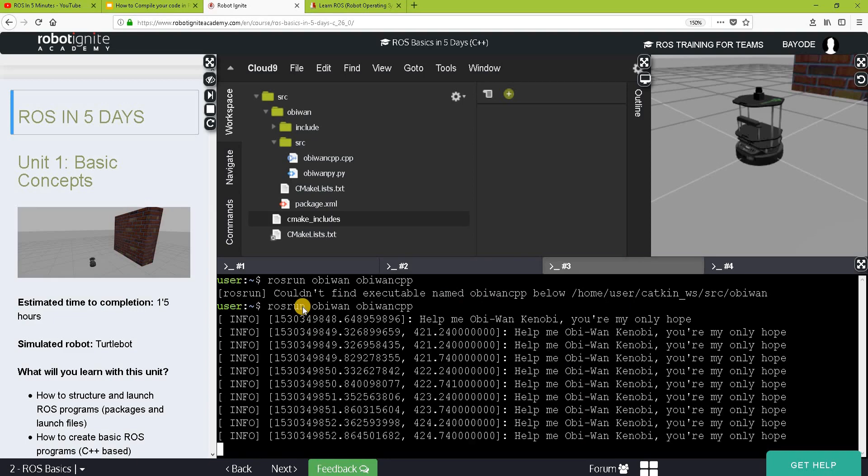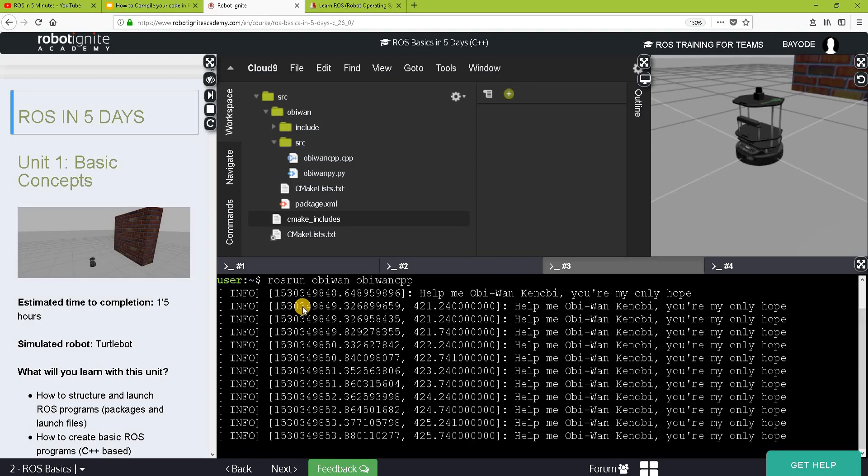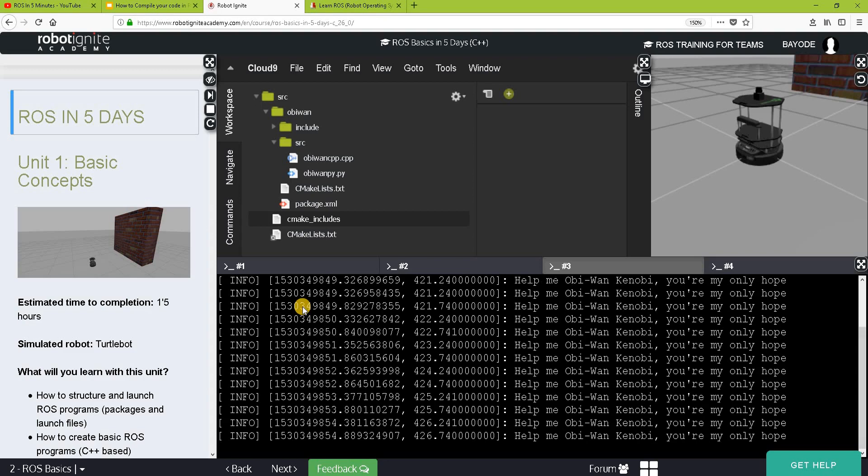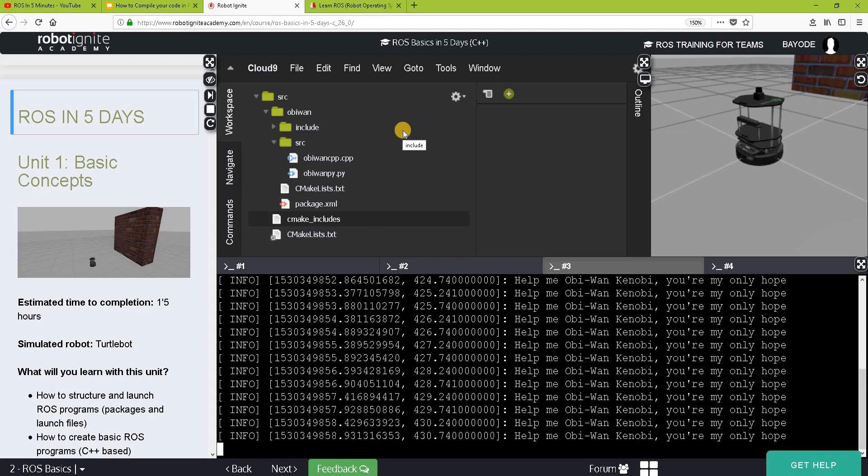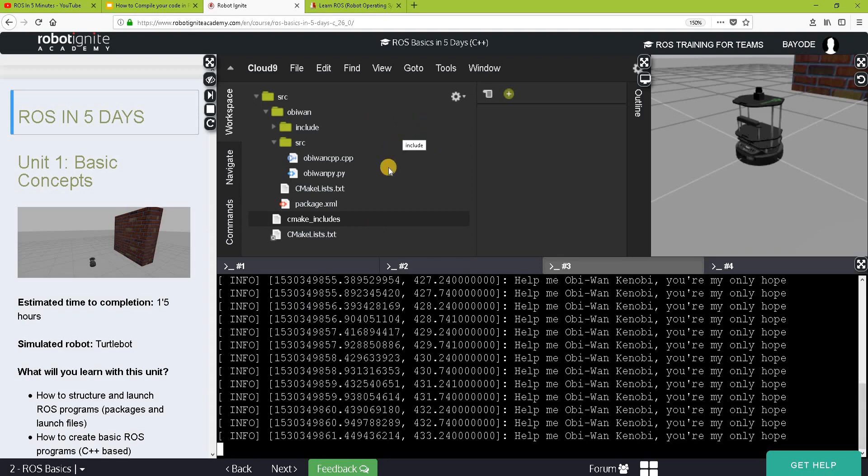Great. It's running now. So basically that's it. In this short video, we've learned how to compile our programs in ROS.